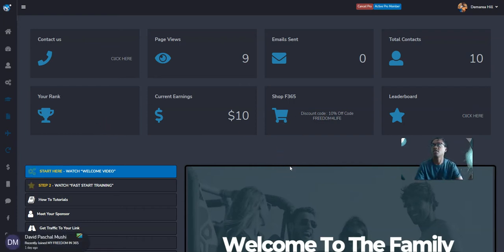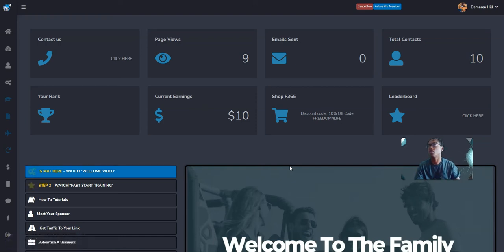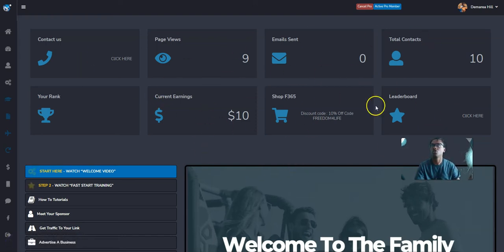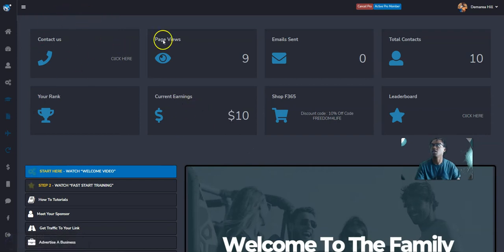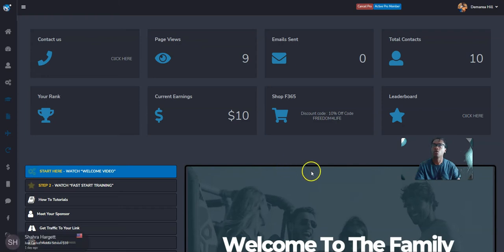This program is going to have everything you need. It's going to have websites, funnel builders, it's going to have all your CRM. So CRM is pretty much tracking all your incoming contacts, your views.